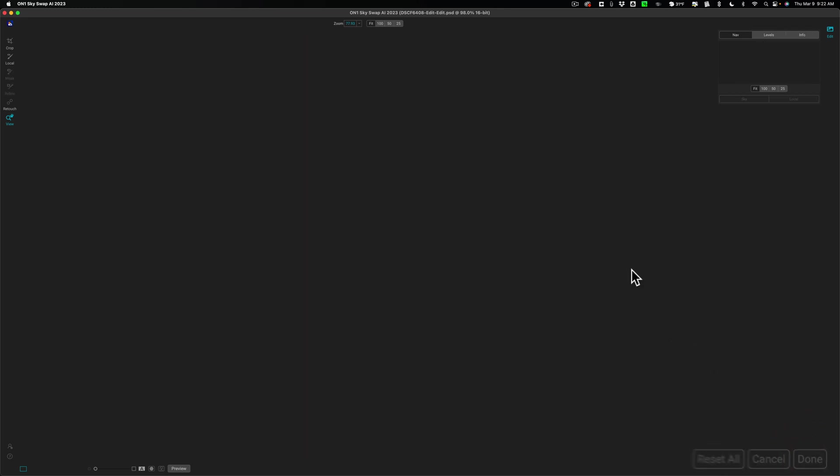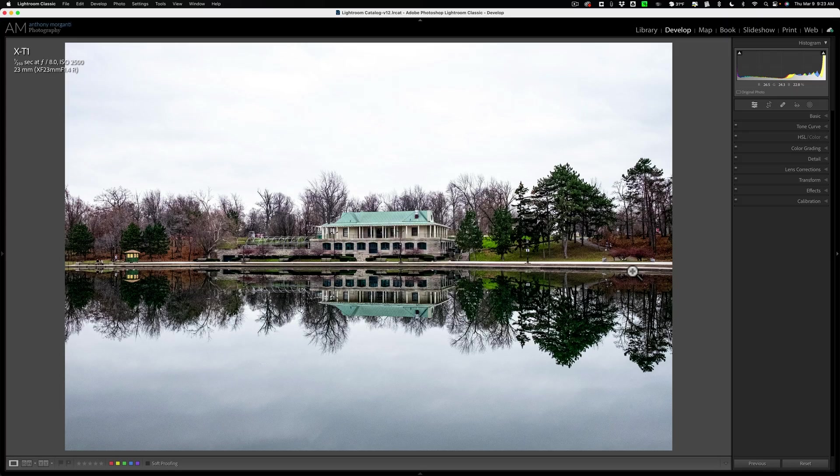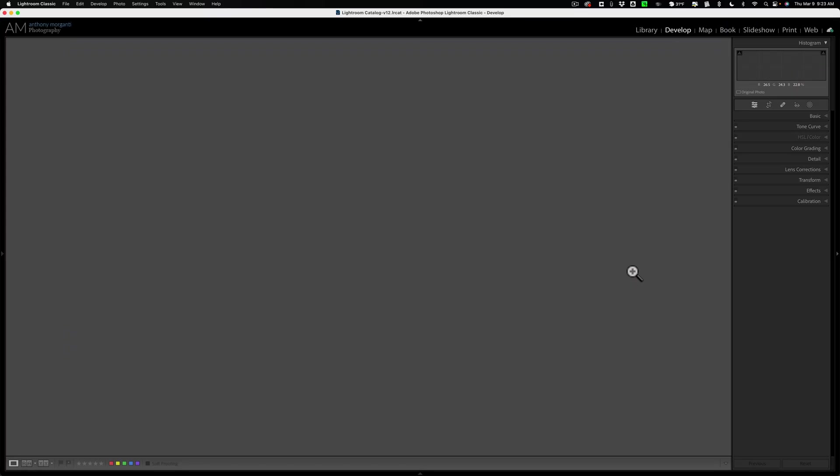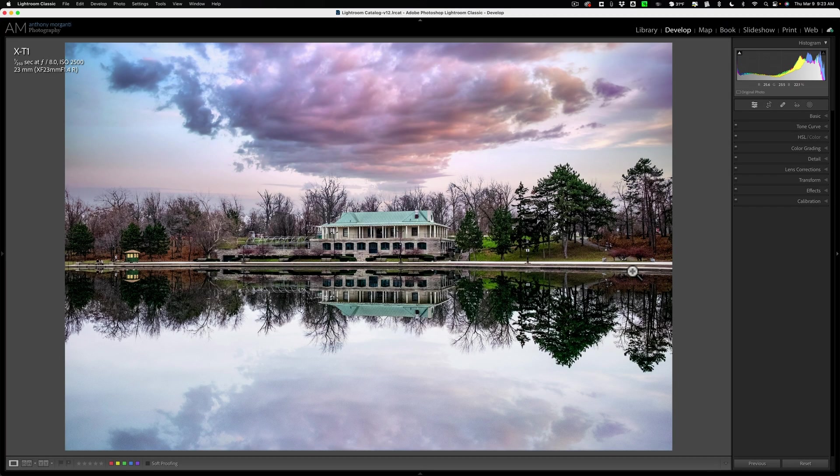When you click done it will save the image. Again it's non-destructive. It's not touching the original. In this case it wasn't a raw file. It was a TIFF file. But it's not touching that at all. It's not doing anything to that.